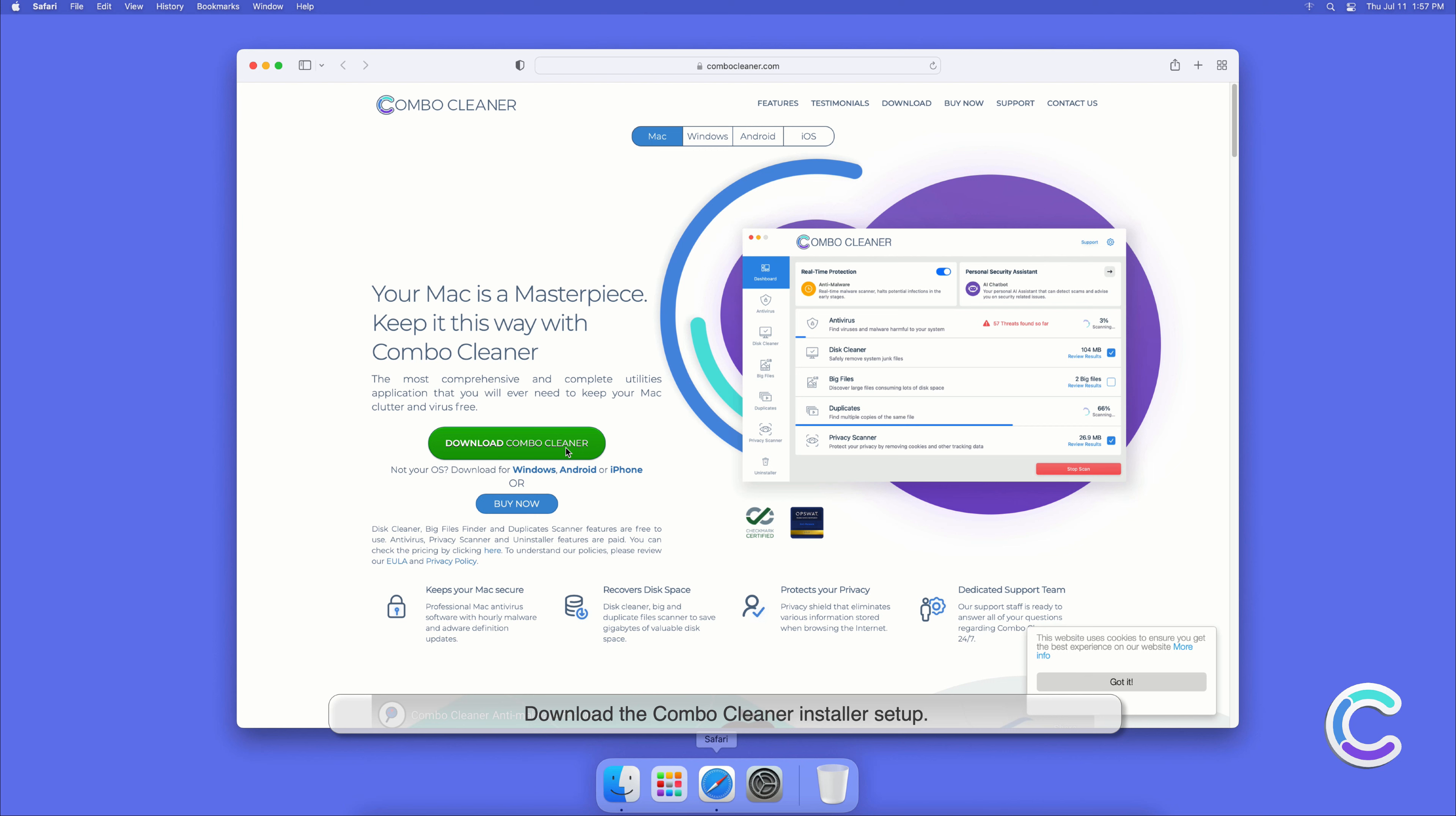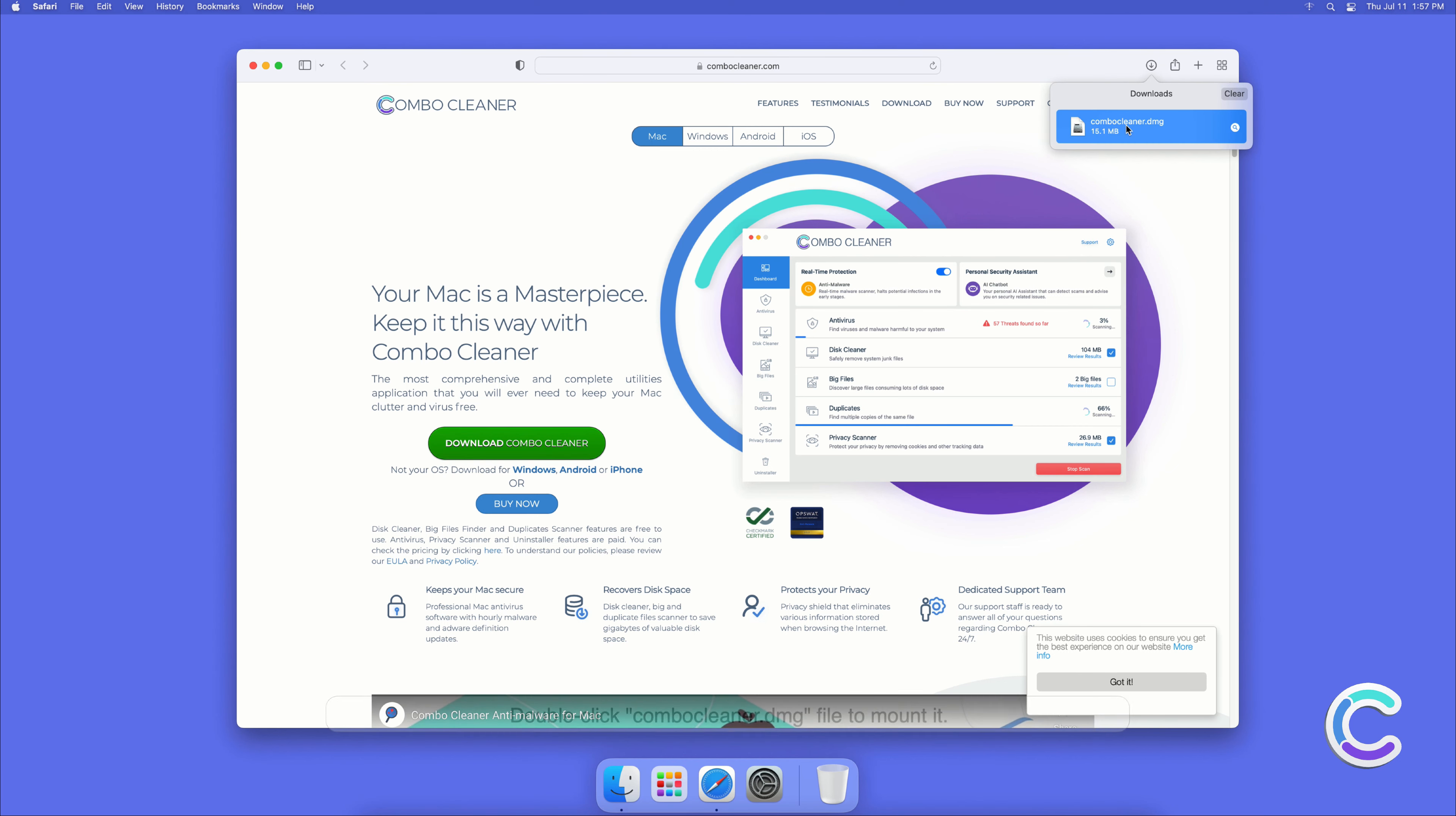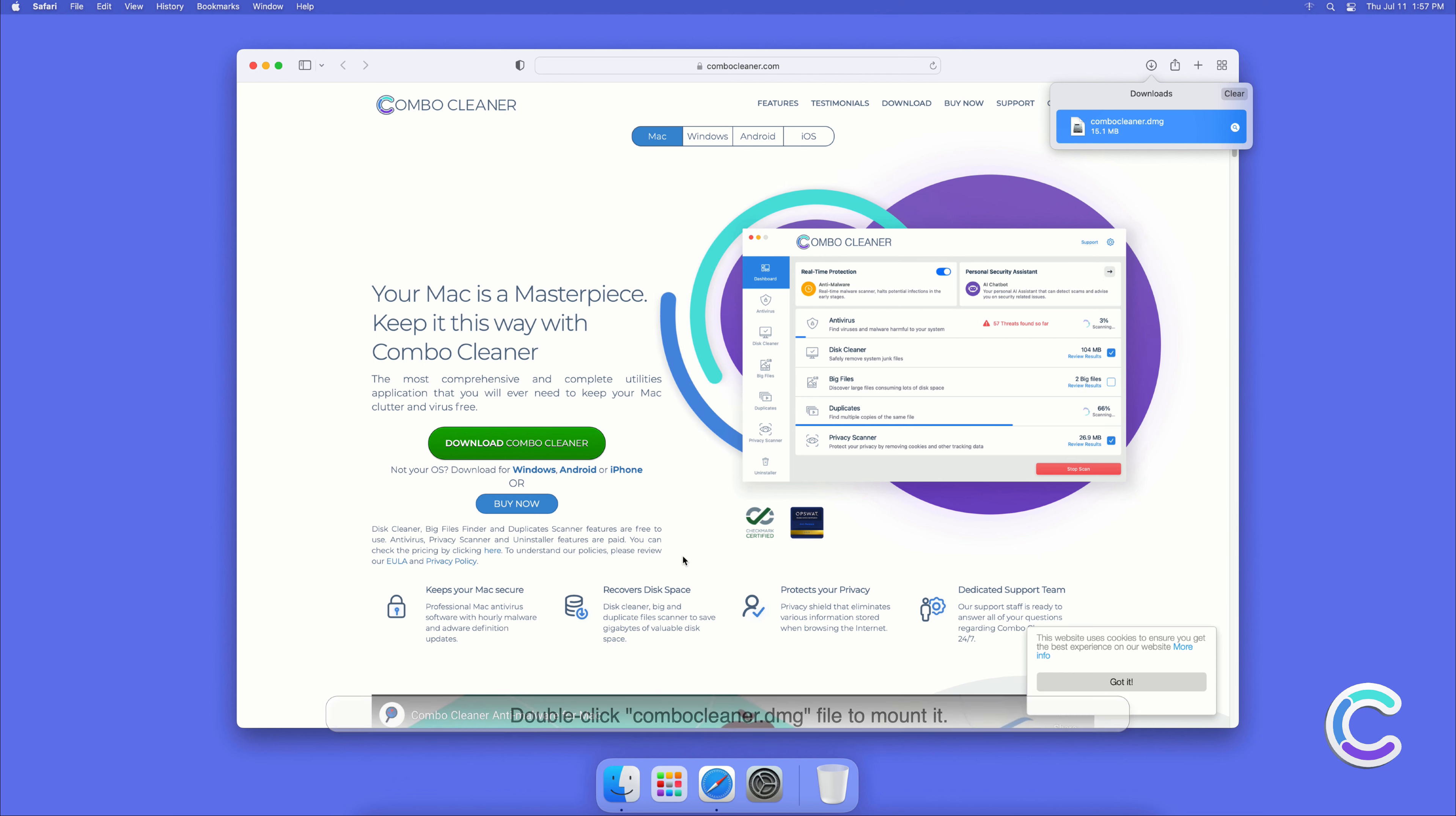Download the Combo Cleaner installer setup. Double-click combocleaner.dmg file to mount it.